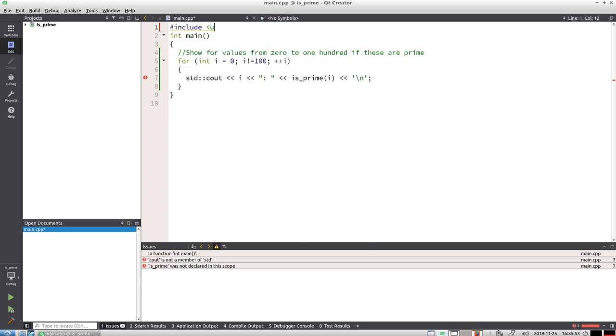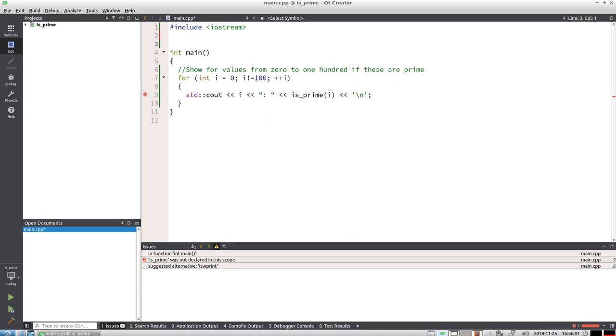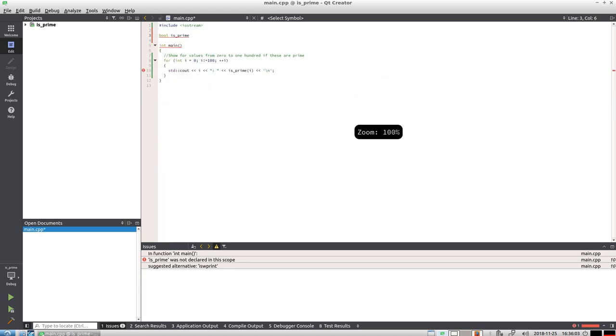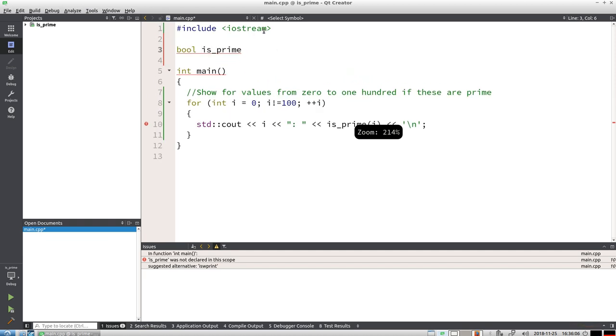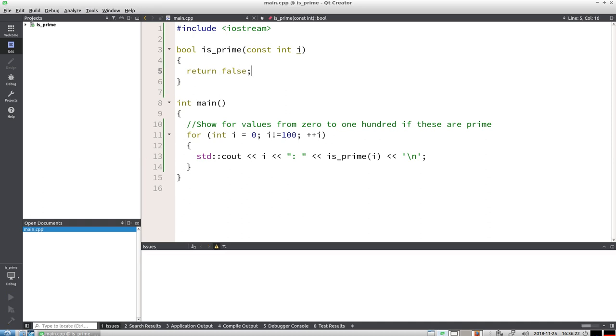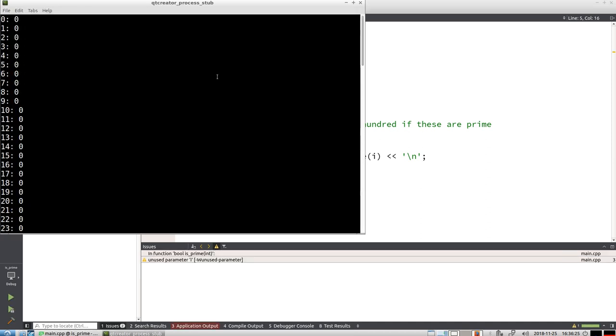Include iostream for cout, and the function is_prime does not exist, so I'm going to write it just minimally so it compiles. is_prime takes an integer as an argument and it returns something. For now I just want to return something, so I'm just going to return false.